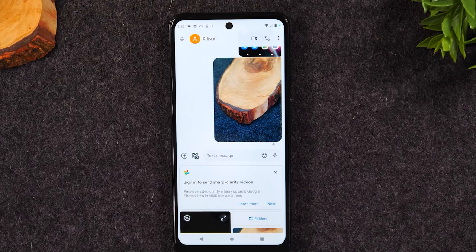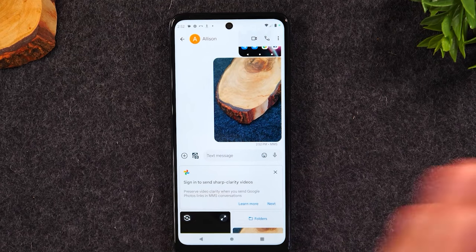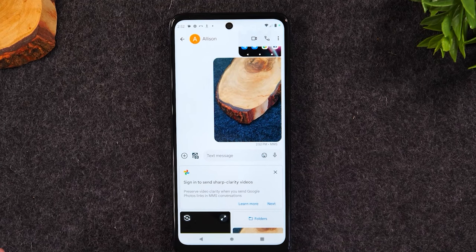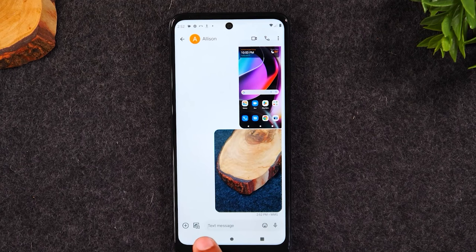That's how you send a text message and attach a picture. Use the back button to get out of this message and go back to the main screen of text messages — hit it a couple of times to return.